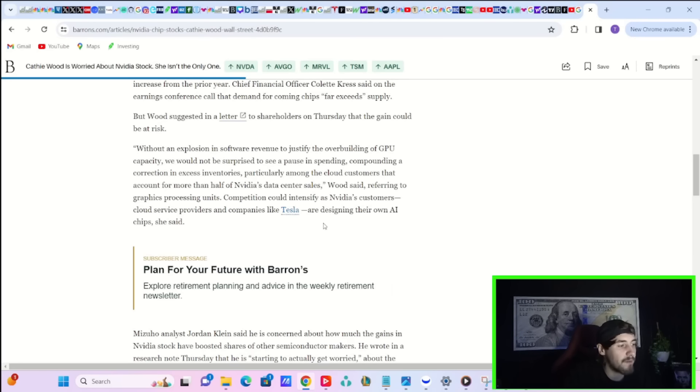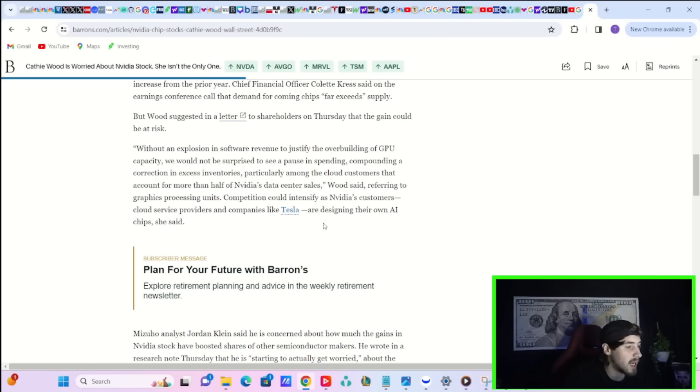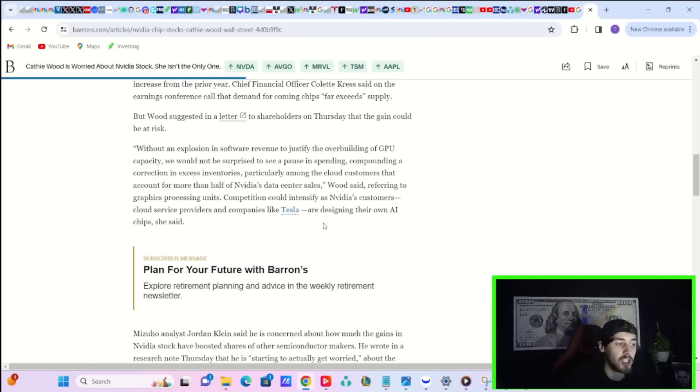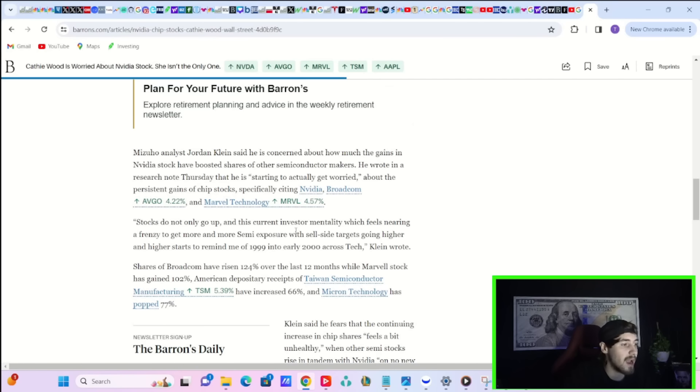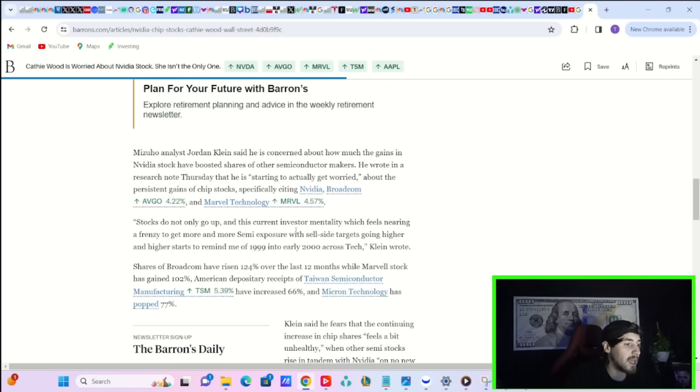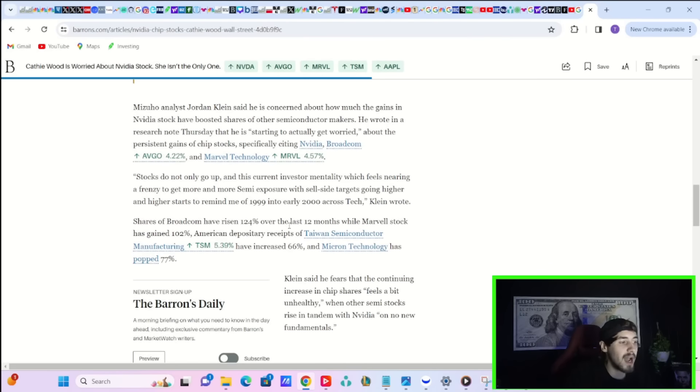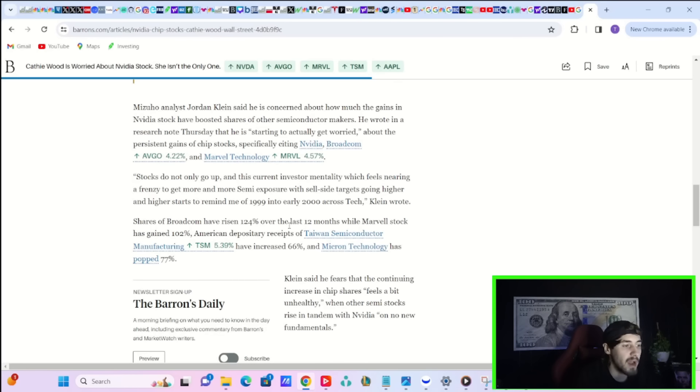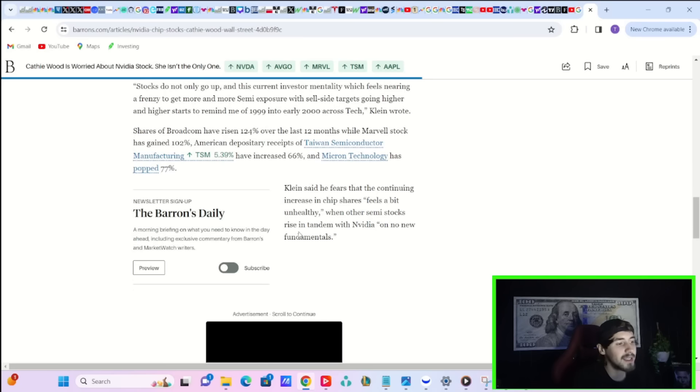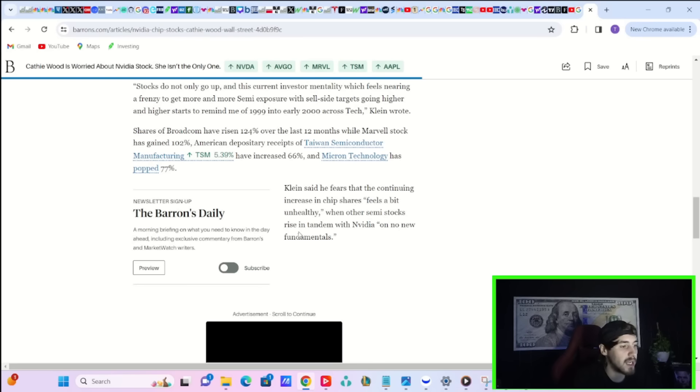Cathie Wood said, referring to graphics processing units, competition could intensify as NVIDIA's customers, cloud service providers, and companies like Tesla are designing their own AI chips. Mizuho analyst Jordan Klein said he is concerned about how much the gains in NVIDIA stock have boosted shares of other semiconductor makers. He wrote in a research note Thursday that he is, quote, starting to actually get worried about the persistent gains of chip stocks, specifically citing NVIDIA, Broadcom, and Marvell technology. Quote, stocks do not only go up, and this current investor mentality, which feels nearing a frenzy to get more and more semi-exposure with sell-side targets going higher and higher, starts to remind me of 1999 into early 2000 across tech.